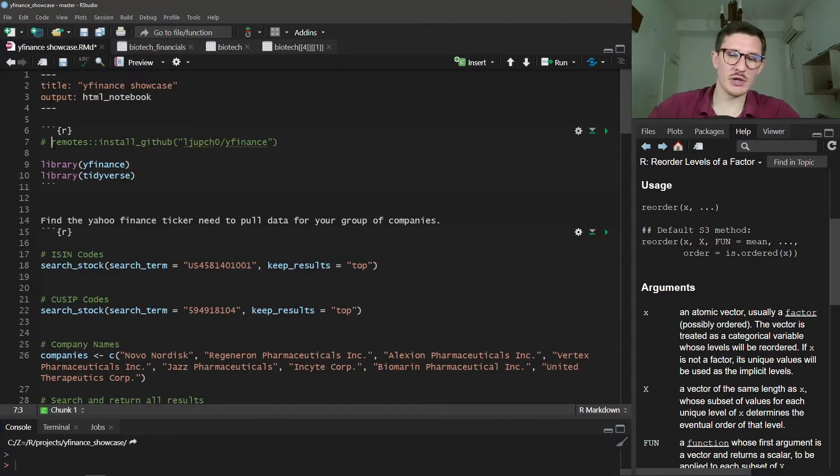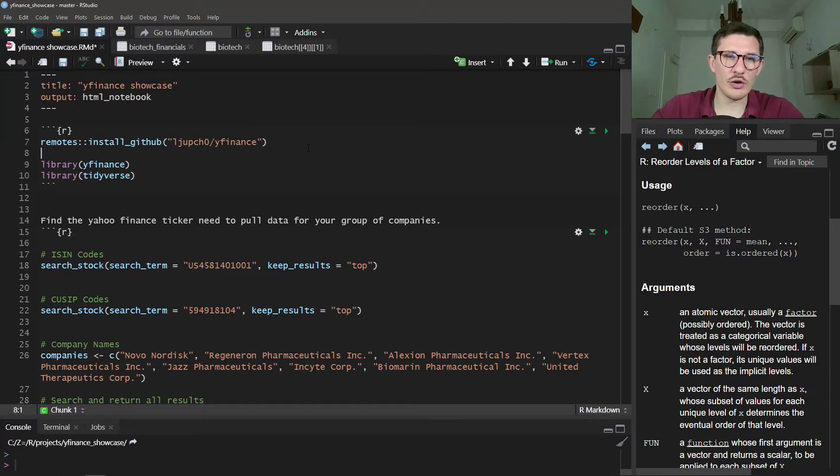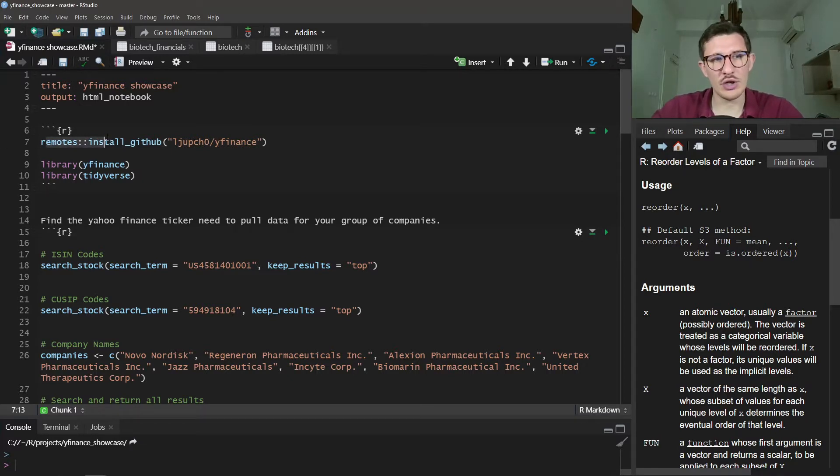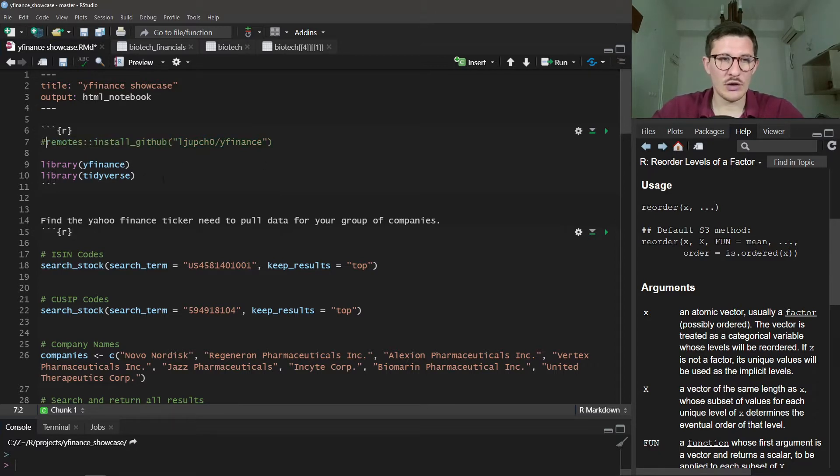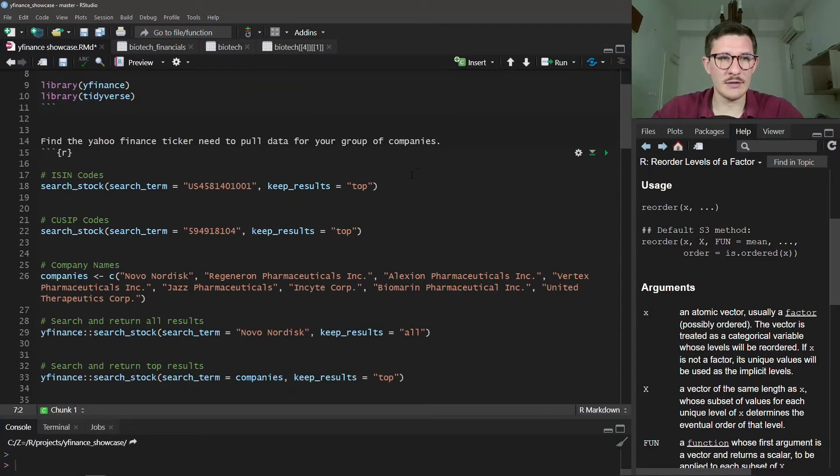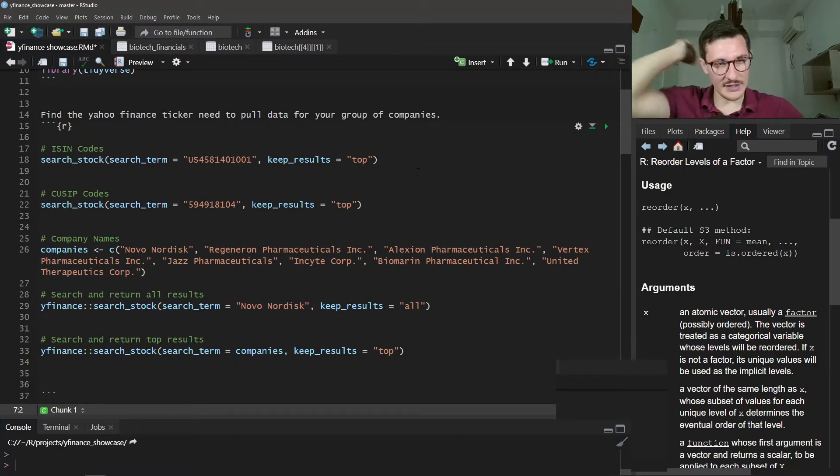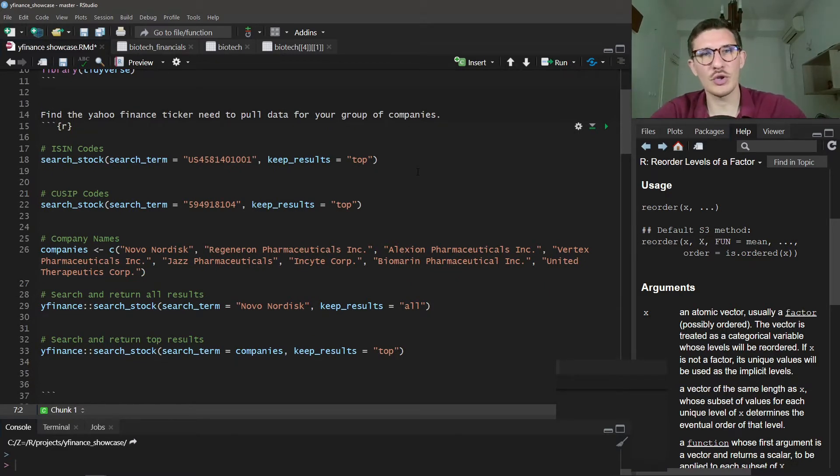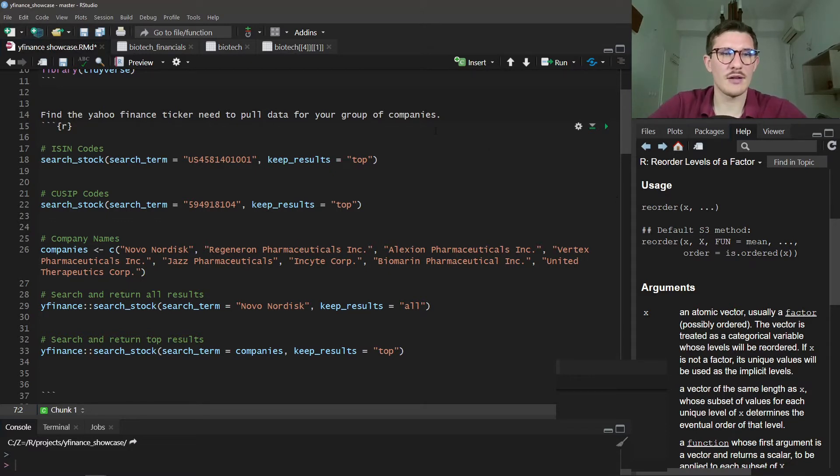The first step would be to install the library. I still haven't put it on CRAN, that's on my to-do list. So currently you can use remotes to install GitHub lupcho/yfinance. You can load in yfinance and tidyverse. The first thing you would need to do, if you have a set of companies for which you want the data, is find the Yahoo Finance ticker.